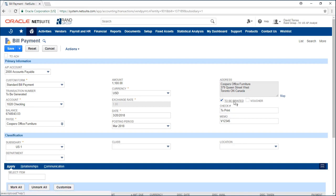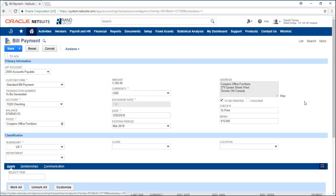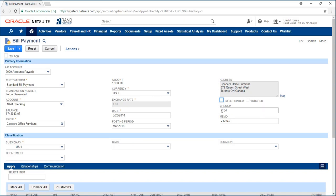This is because this to be printed checkbox is currently checked which will take it to a queue of checks to print. If I uncheck this, NetSuite will generate a check number for me.